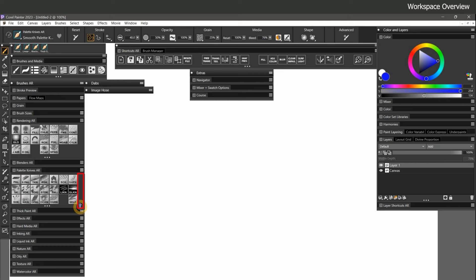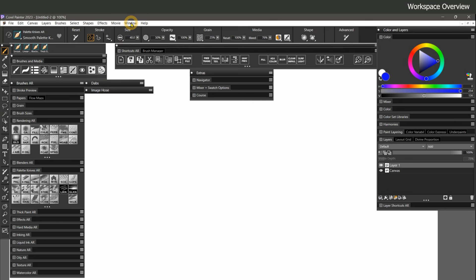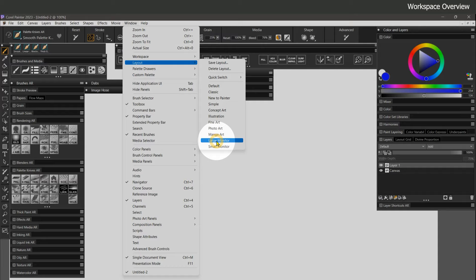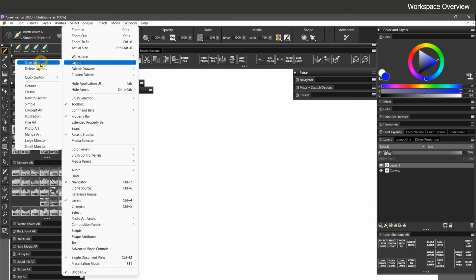If you're on a larger display, you can go to Window, Layout, Large Monitor to automatically distribute the content to accommodate a wider screen. Once you have arranged the content to fit your screen, save a custom layout so you can restore it again.